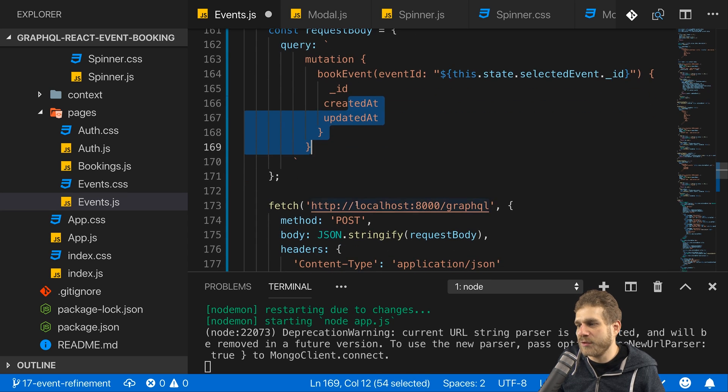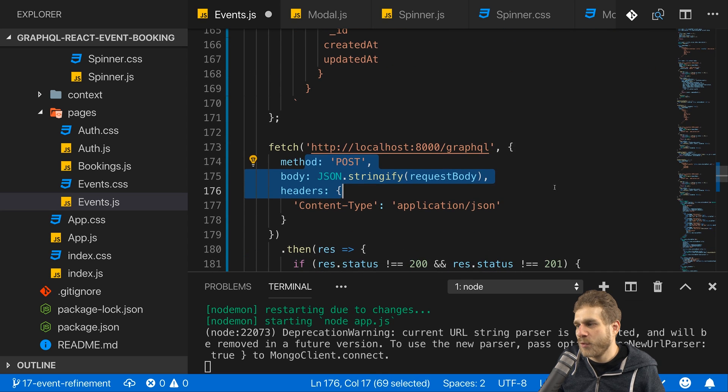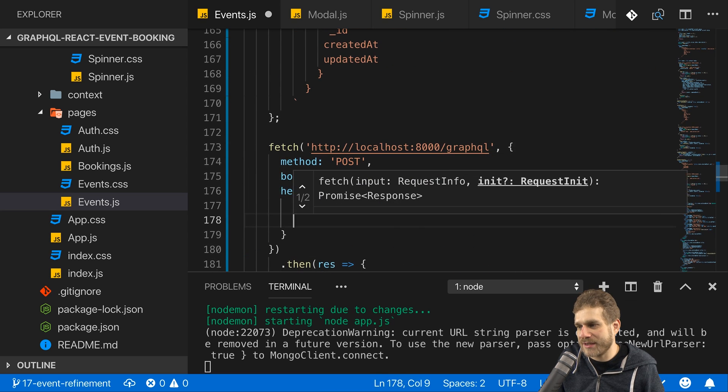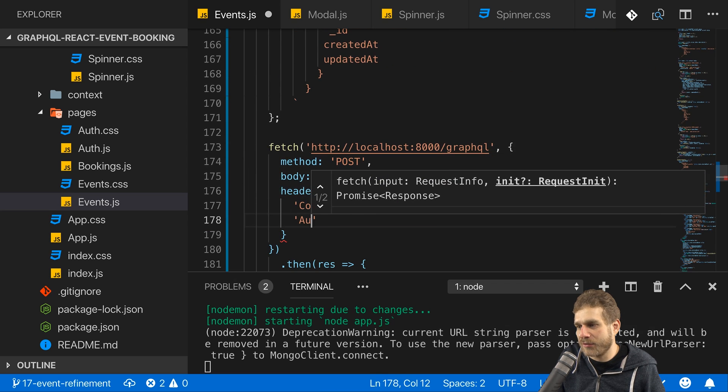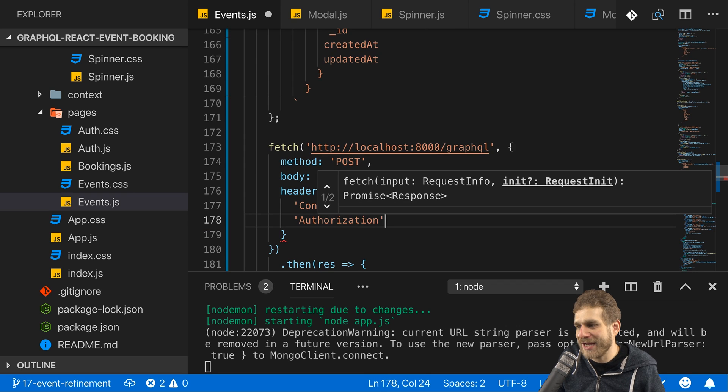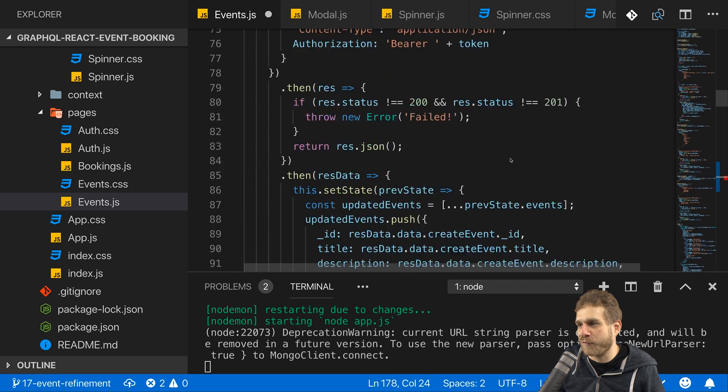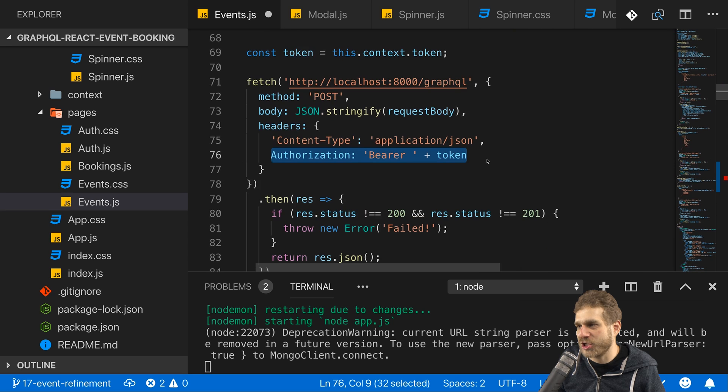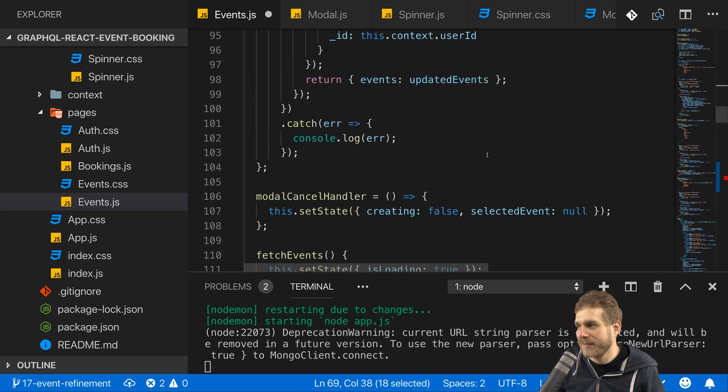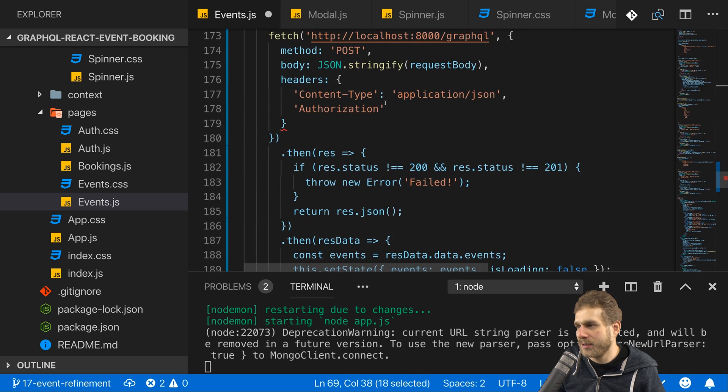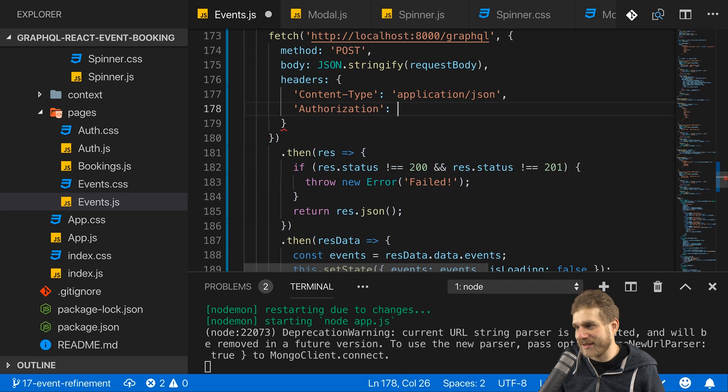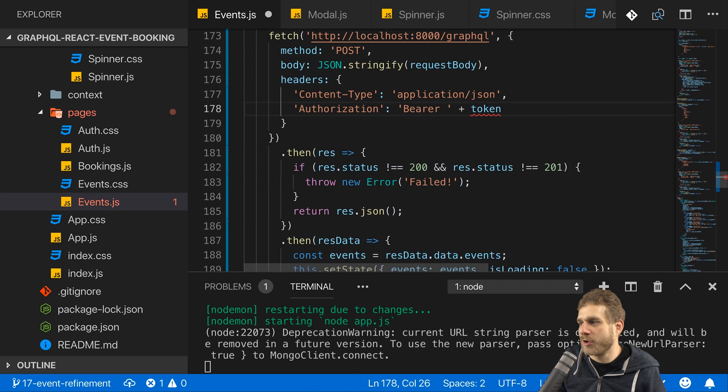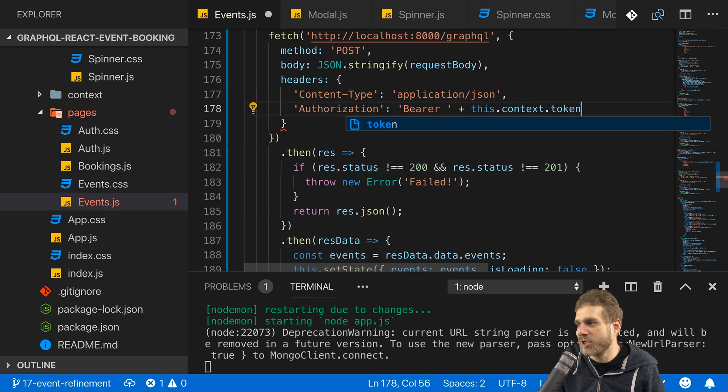Now then we execute this query, we will have to authorize ourselves, so we'll add the authorization header here again just as we did it for creating an event. So we can copy that logic. The token is fetched from the context. Let's set this to a value of bearer token, or to be precise here this context token.